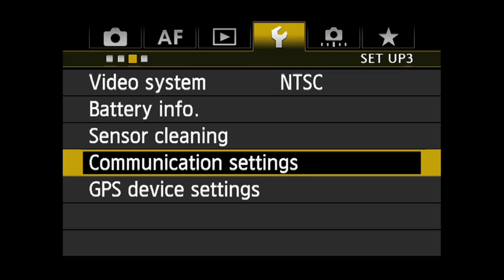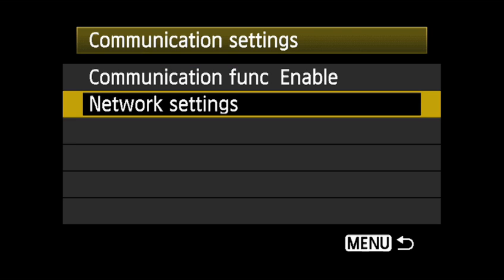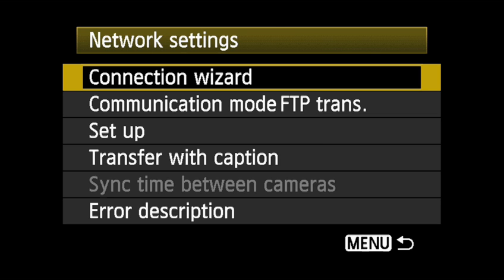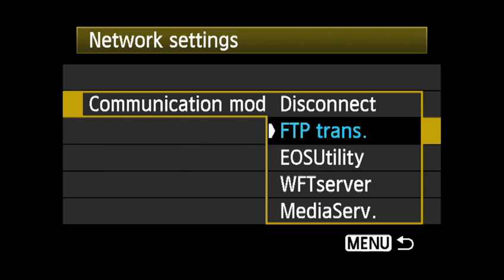In the third setup menu, the communication settings option allows you to enable the camera's communication function as well as configure network settings. Network settings can be configured using the connection wizard or, for more manual control, using communication mode and setup.